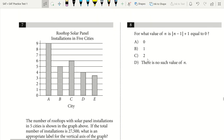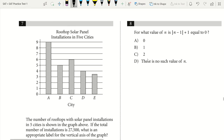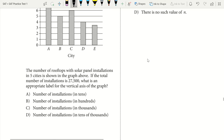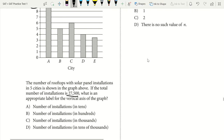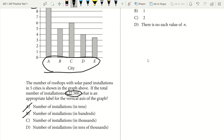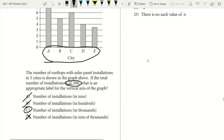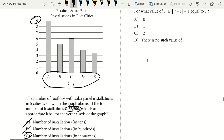Question 7. Rooftop solar panel installations in five cities — the y-axis scale is 0 to 9. If the total number of installations is 27,500, what is an appropriate label for the vertical axis? Our maximum value is 9 and we have a total of 27,500. It can't be in tens or hundreds — five cities at max 900 each won't reach 27,500. In thousands works perfectly. In tens of thousands doesn't work because city A at 9 would be 90,000, already over. Our answer is C.